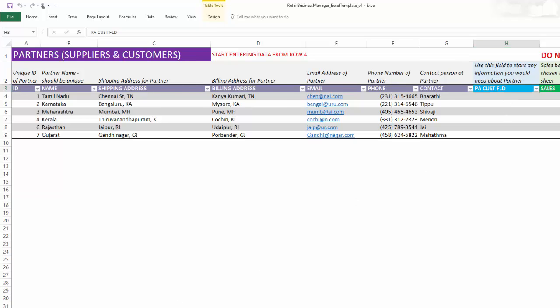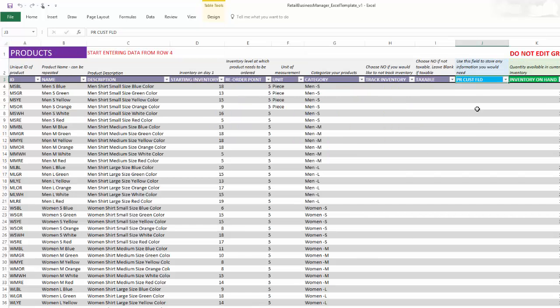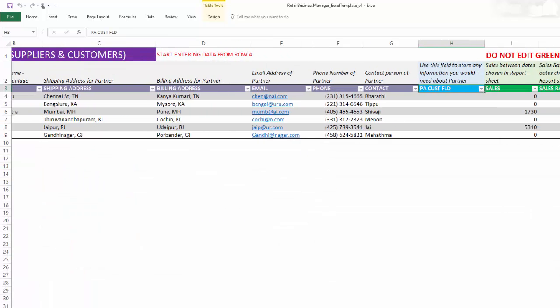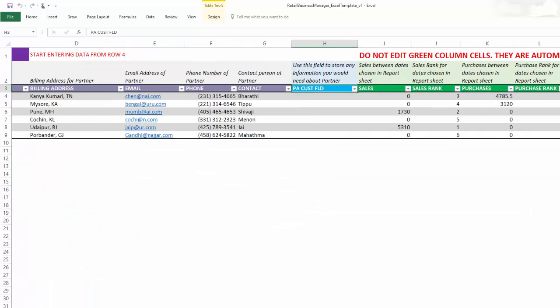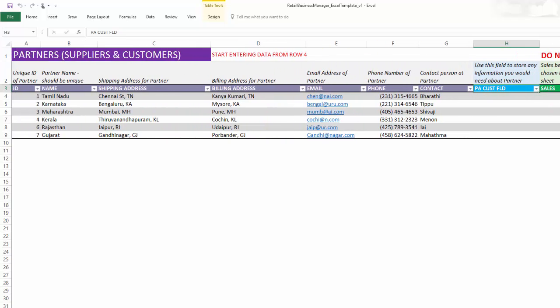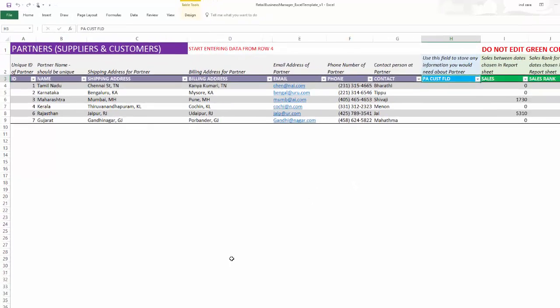Similarly, we have a column to enter in the product sheet as well. So these are called custom columns. Again, we have some calculated columns towards the end about sales and purchases. Again, we should not be editing any of the calculated columns. They are there for just consumption or viewing, but please do not edit them.